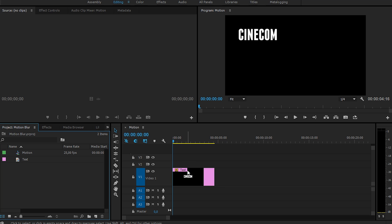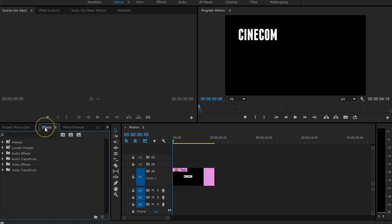Now, in Premiere Pro we don't have that option, so we have to create it ourselves. And unfortunately, we can't find any motion blur effect in our effects library.